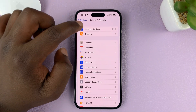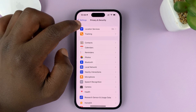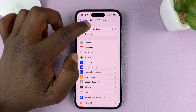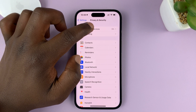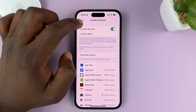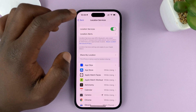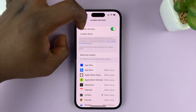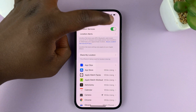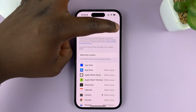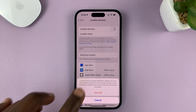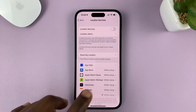At the top of the Privacy and Security page, you shall see Location Services. If you tap on that, you have a toggle button for location services. This button will turn off location services for all apps.